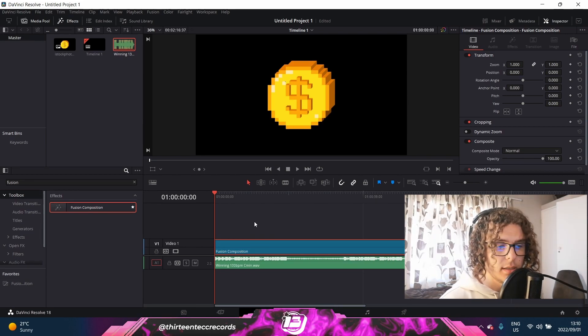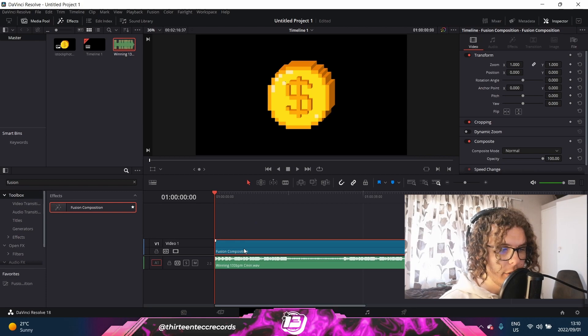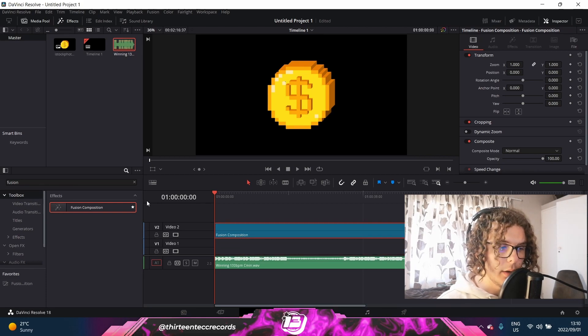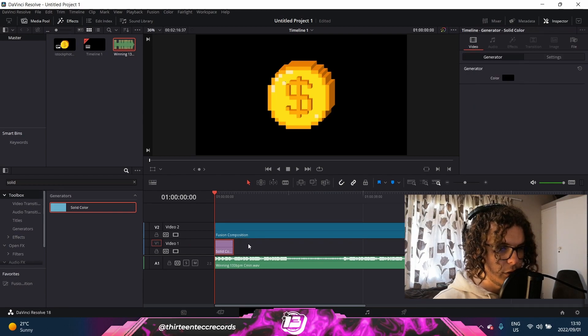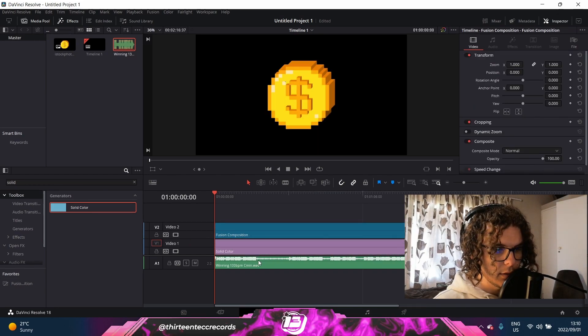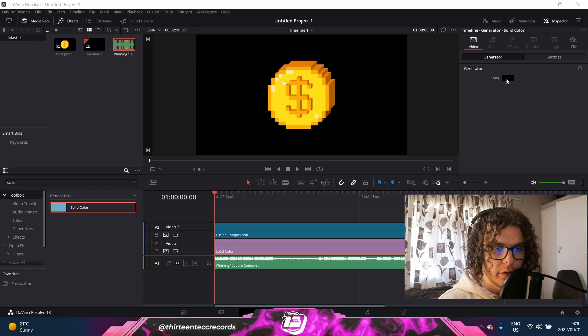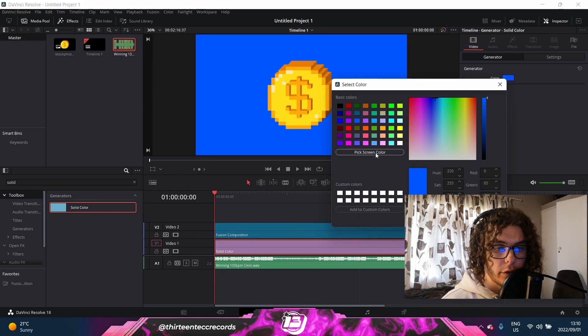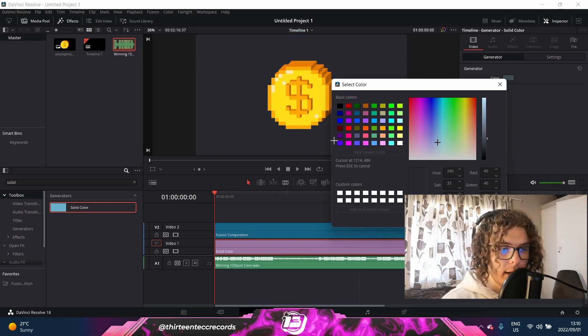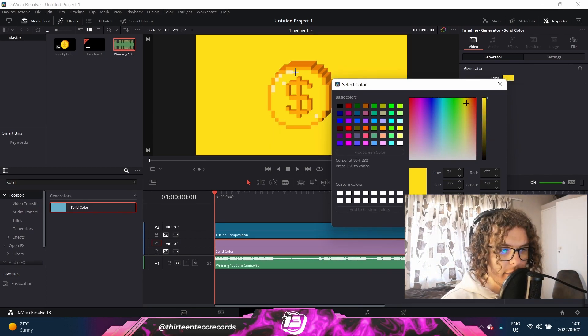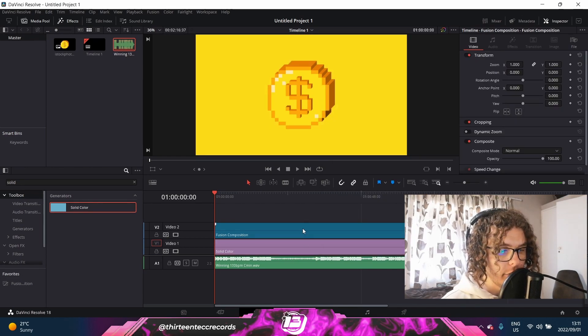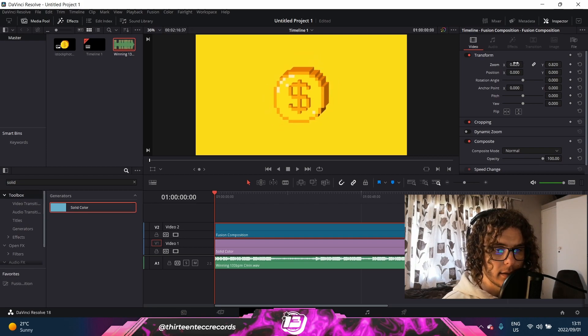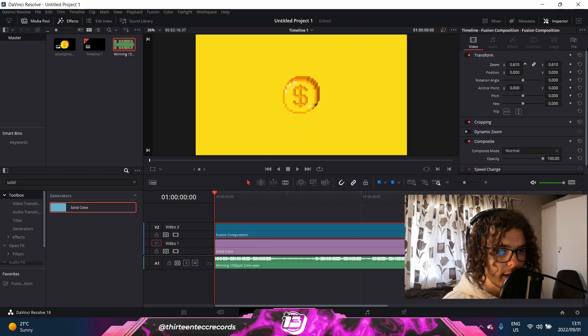Another something I usually add to my beat visualizers is just a solid color background. To do that, you can just move your Fusion component up by one and then search for Solid Color. You can just drag it in below the Fusion component and then drag it out as long as the beat. And when you select the Solid Color, you can go to the Generator over here and either select a random color here, or what I usually do is I'll select Pick Screen Color and then I'll just try and get a color that fits with the logo. As soon as you got everything tied together now, you can click on Fusion component again and then just kind of play around with the size by the Transform menu. You can just play around with the zoom sliders just to get the right size for the image.